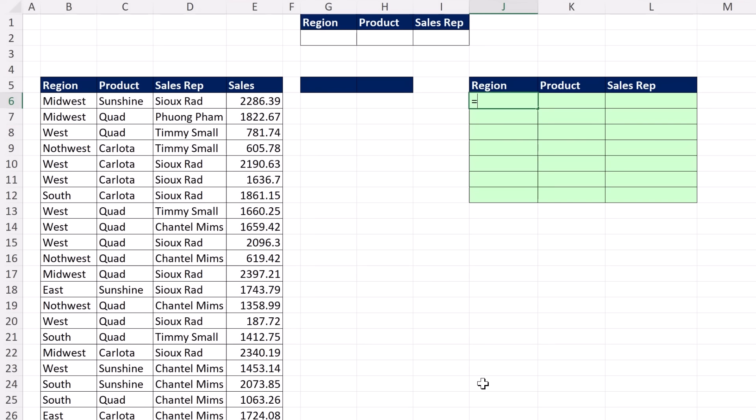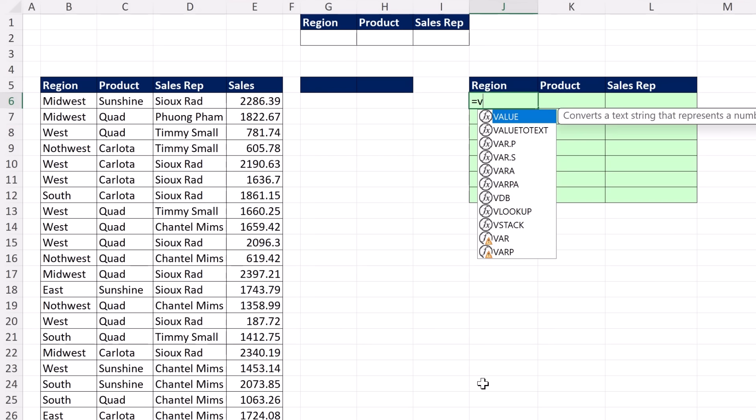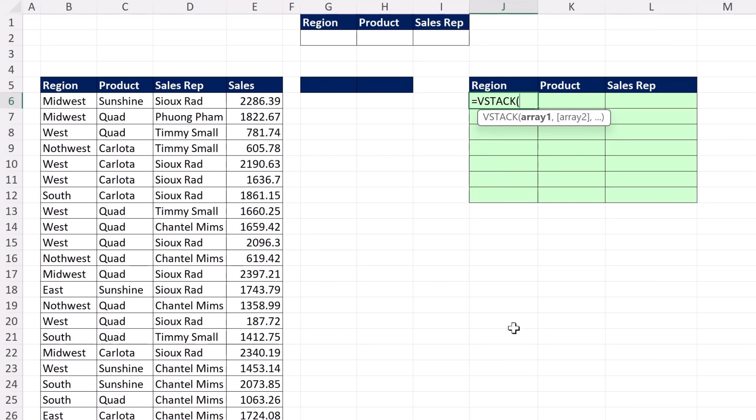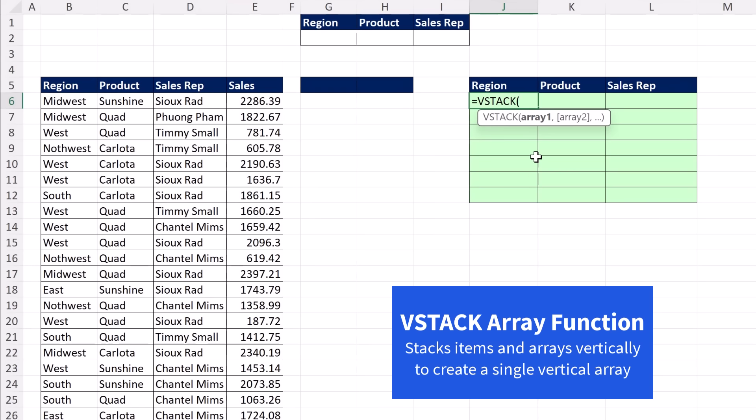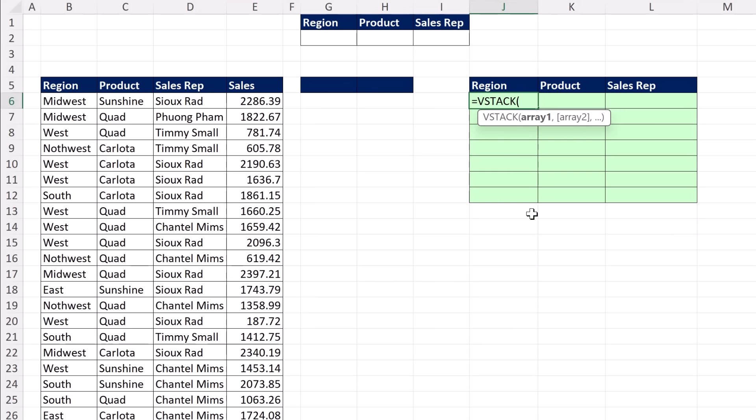We're going to start with VSTACK. The VSTACK function can take items or arrays and stack them up vertically, converting items and multiple arrays into a single vertical array. What's amazing about VSTACK compared to the old formulas is we can simply put the word 'all' in the first argument, array 1, comma.